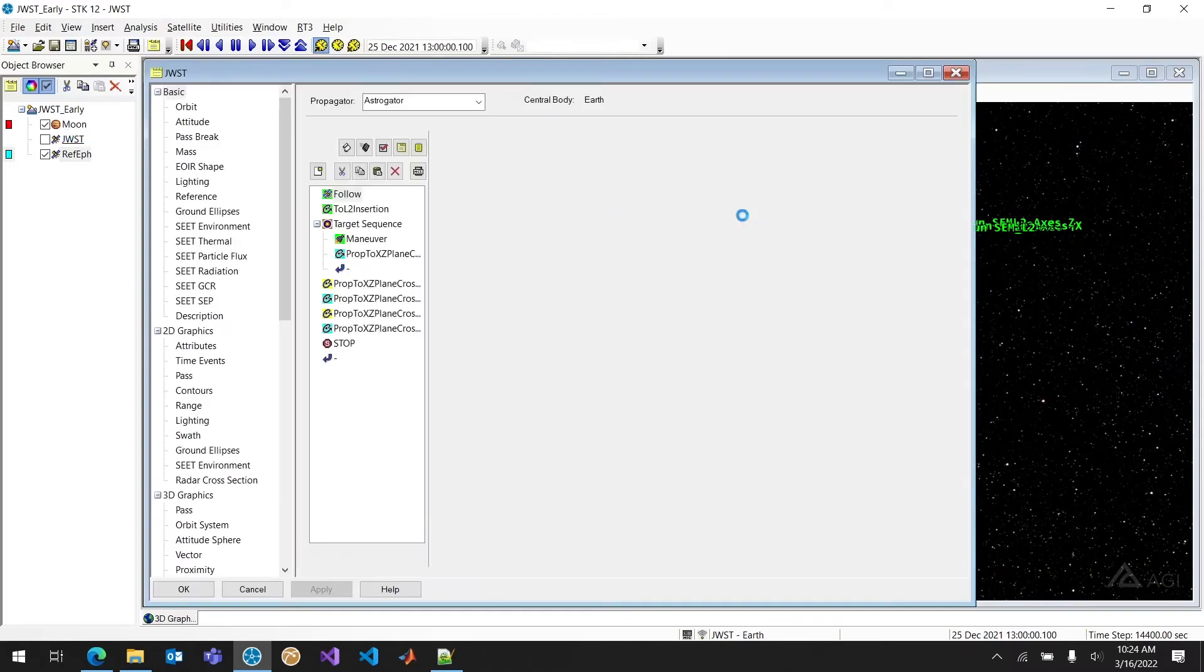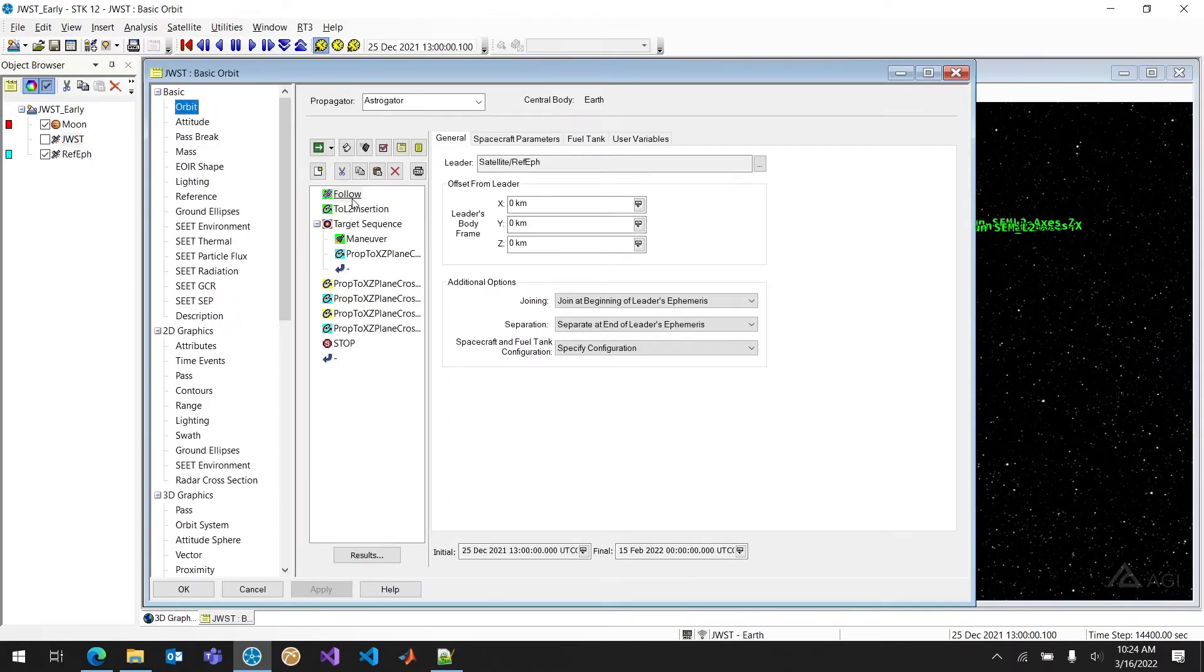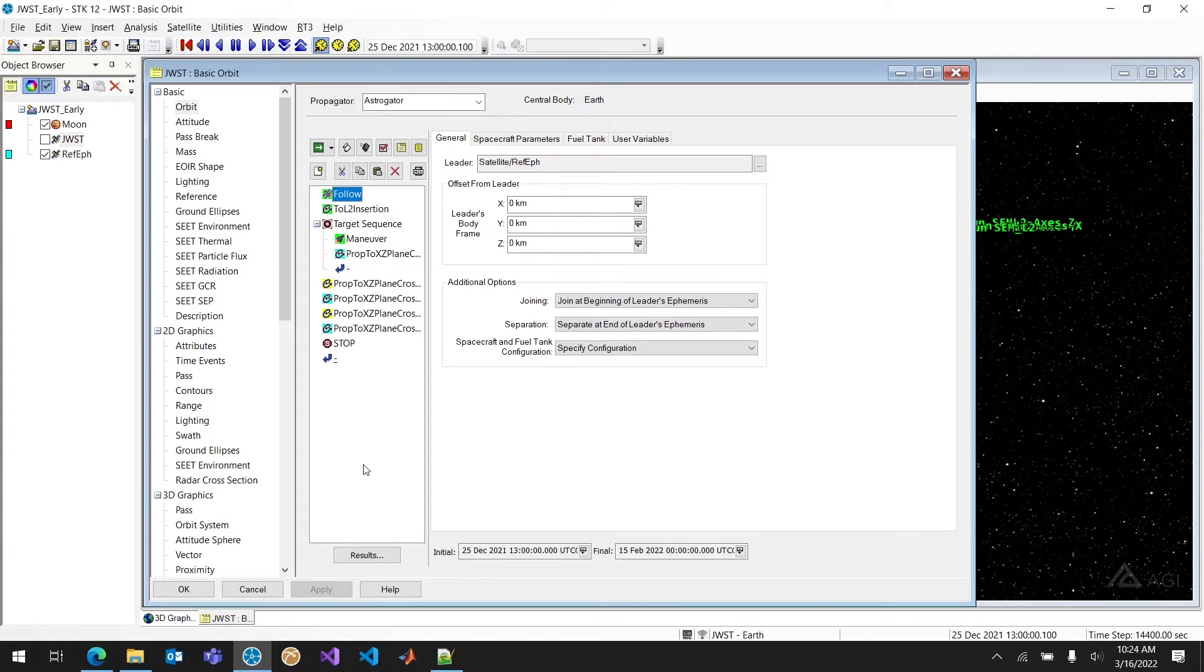And that's exactly what we've done here as I was showing earlier. We're going to follow that reference ephemeris and use that as an initial state right at the end. And then we can solve for our maneuver.